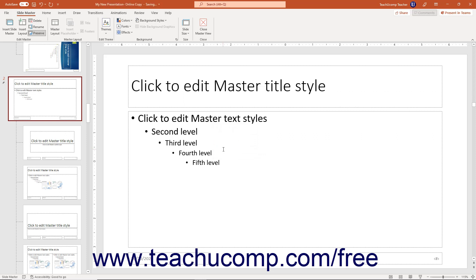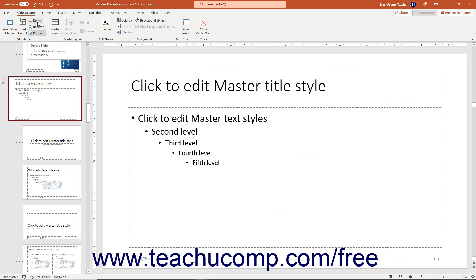To save a selected slide master in a presentation, even if it is not actively used by any presentation slides, click the Preserve button in the Edit Master button group on the Slide Master contextual tab of the ribbon. To delete a custom slide master you created, click the Delete button in the Edit Master button group.